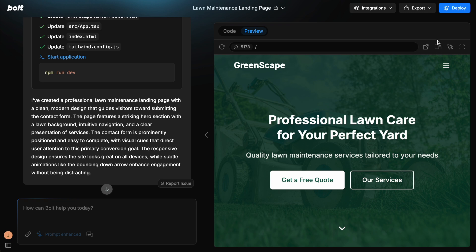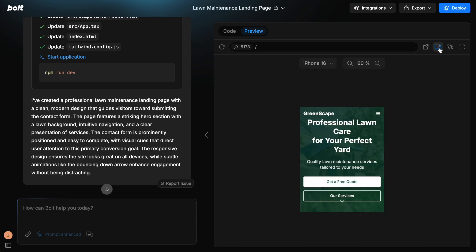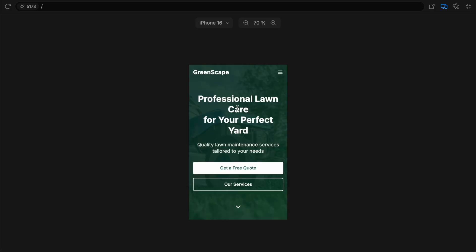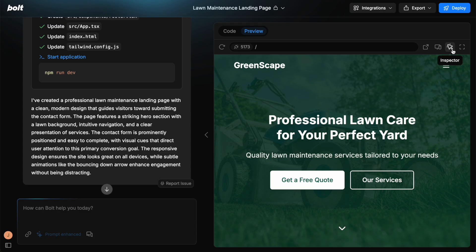Now going back to this, we can also toggle between responsive mode and we can change the different type of phone here. We can enter a full screen within the Bolt preview. And then this button here is the inspector.